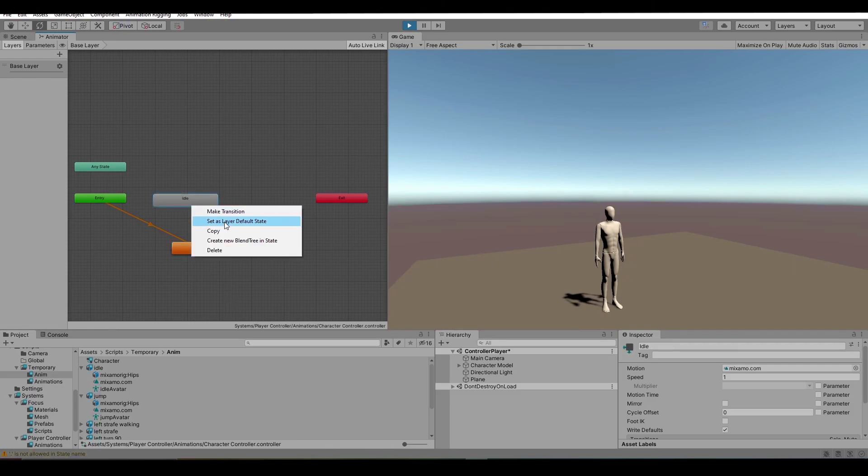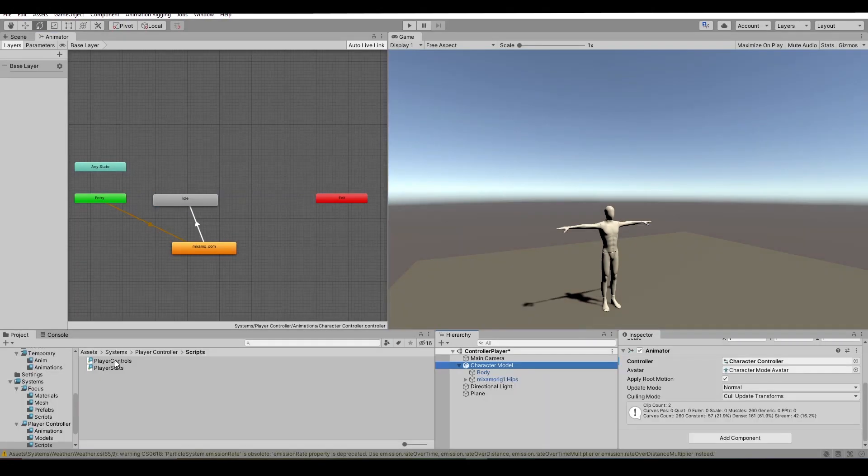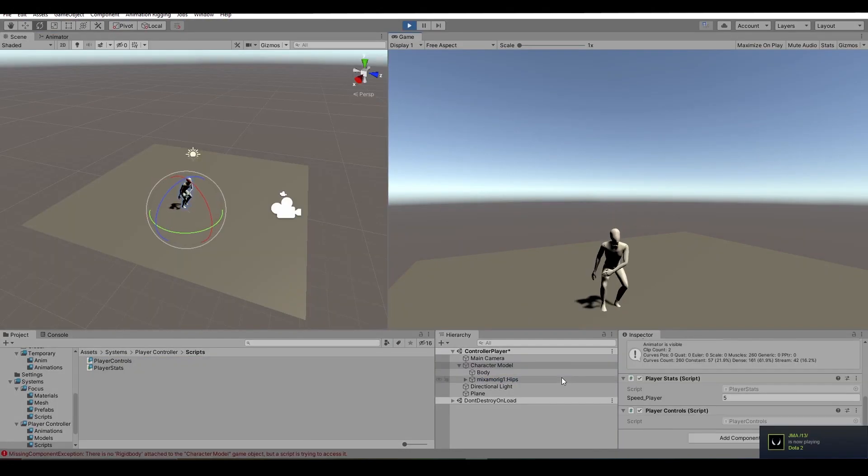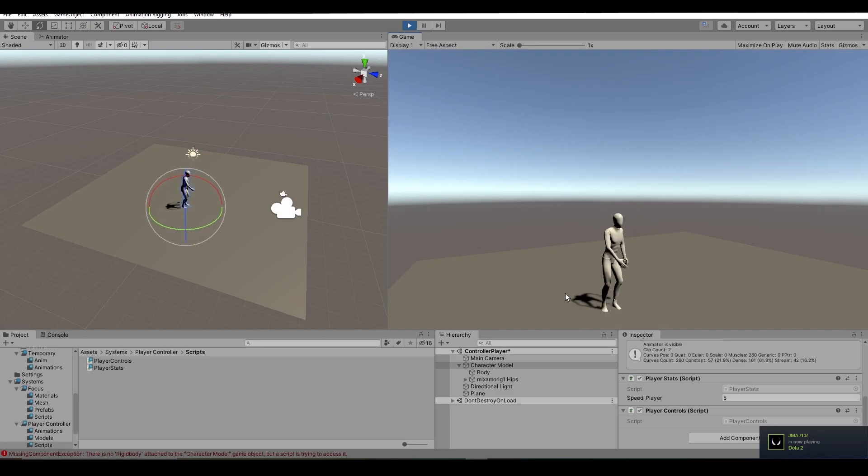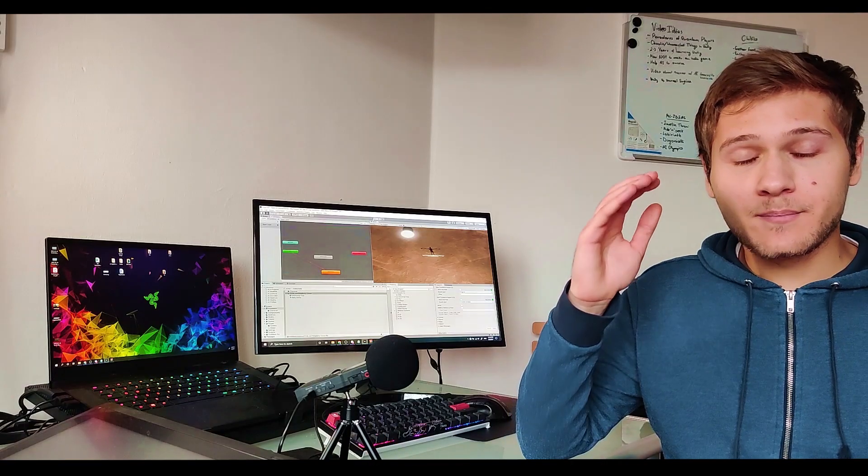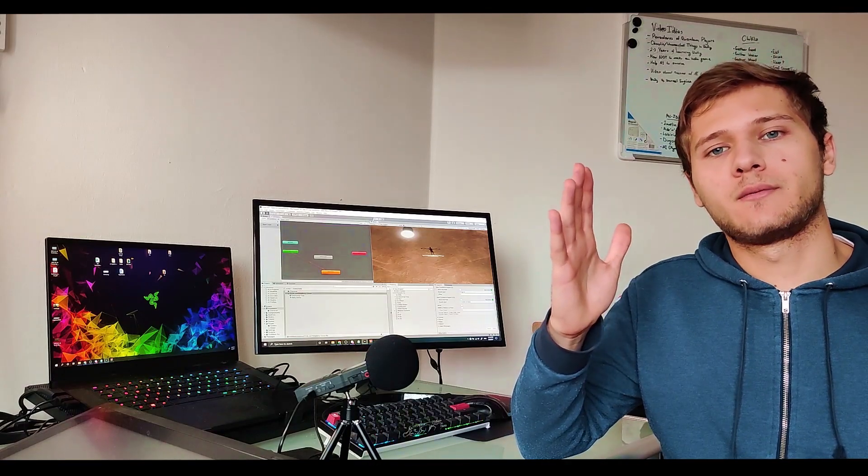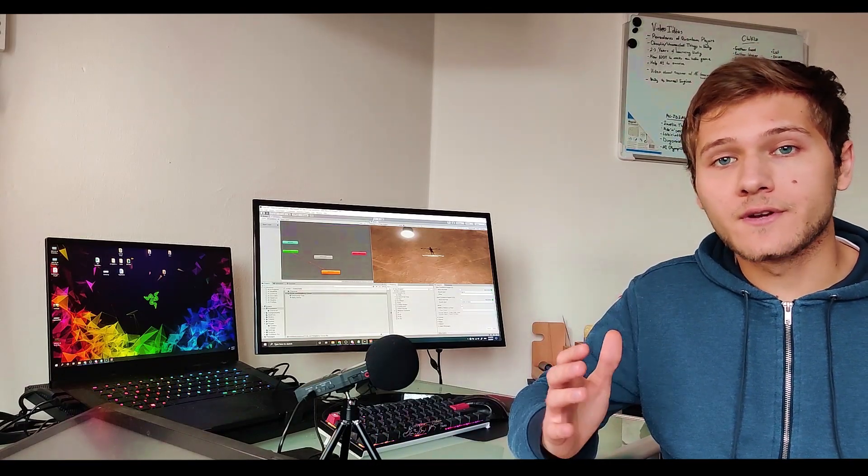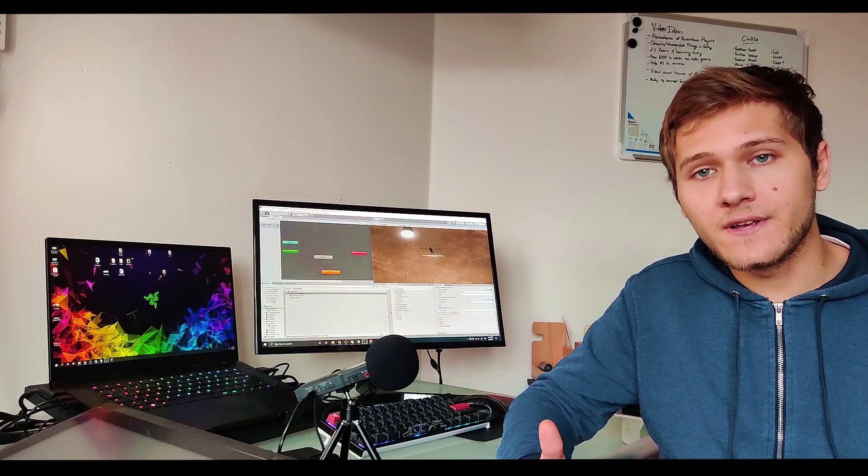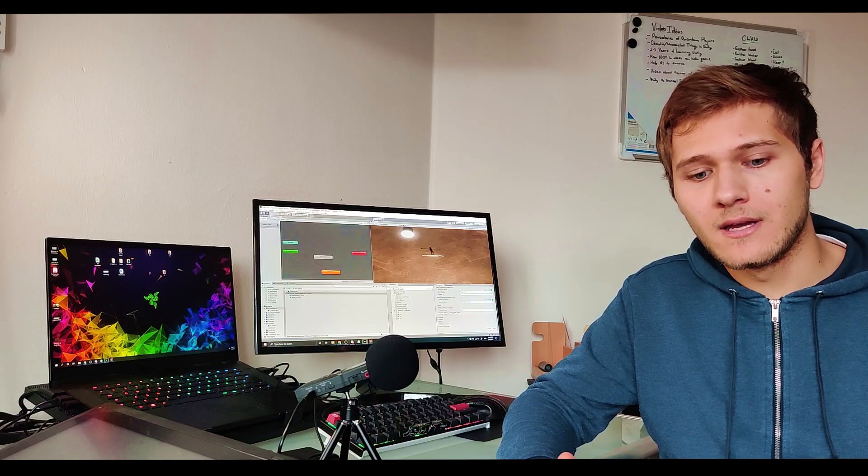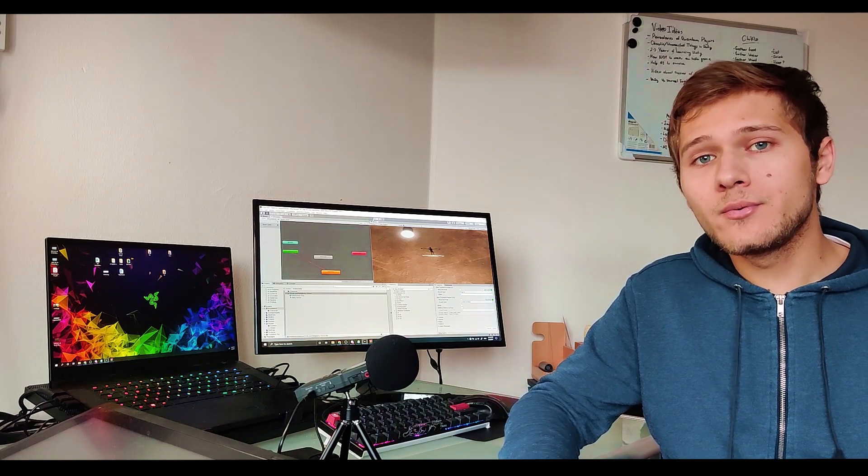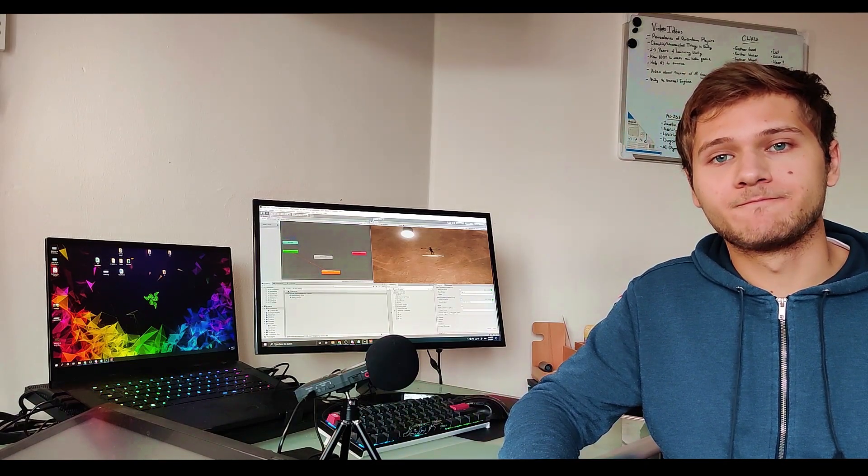The animations were working fine but the moment I added the moving script nothing happened. I've spent so much time looking for different solutions to fix that problem and you know what the reason was? Root motion.